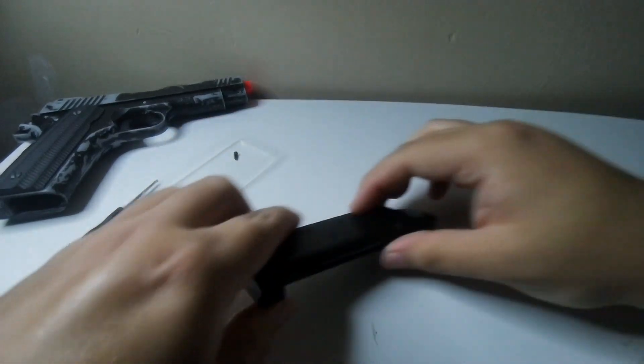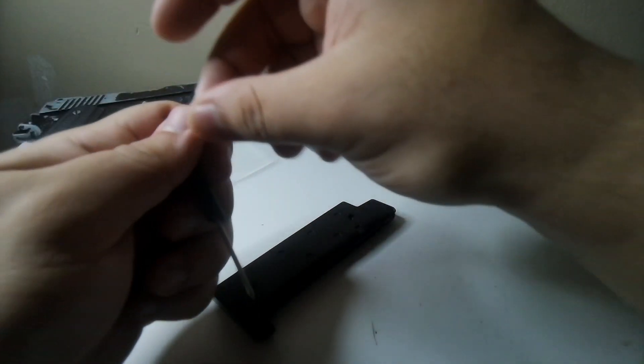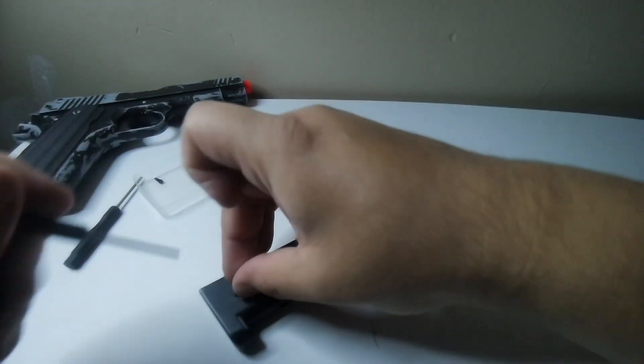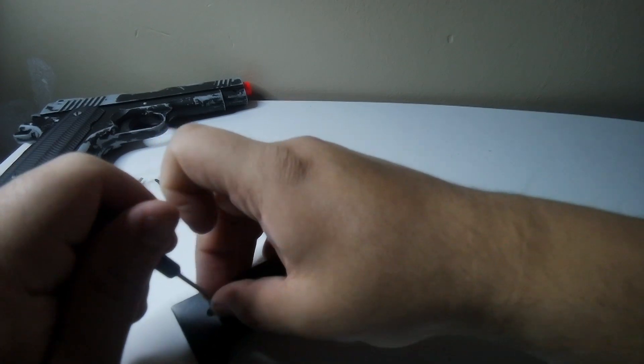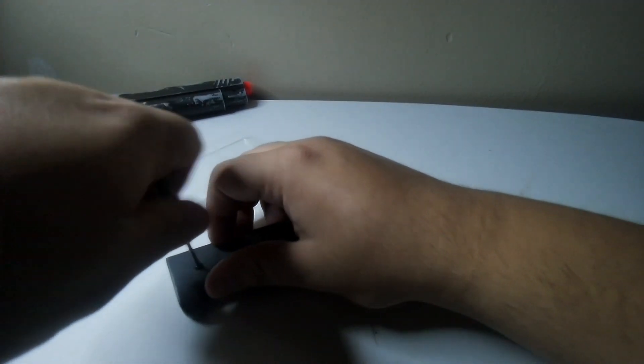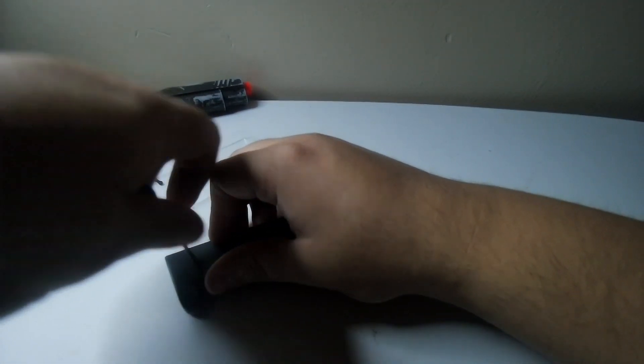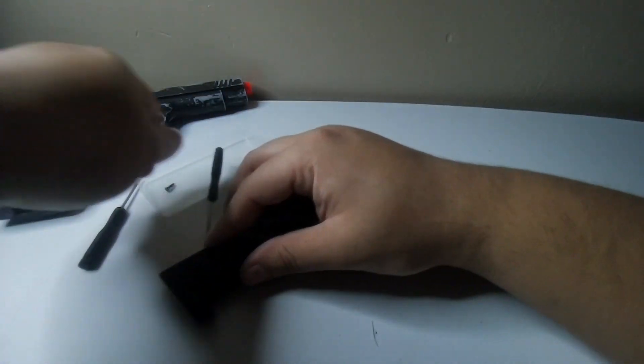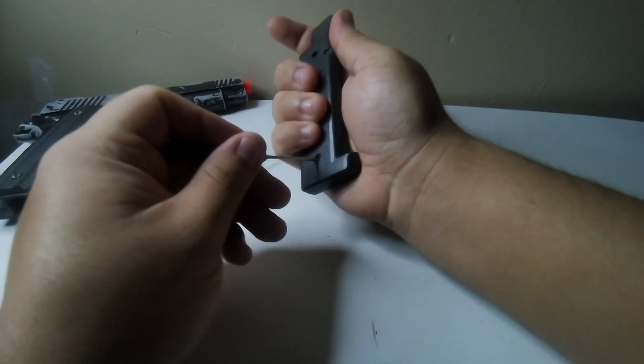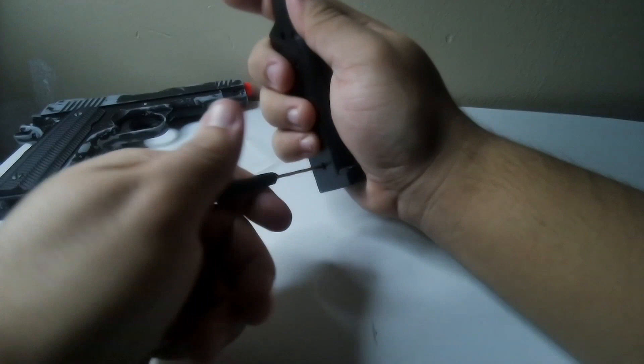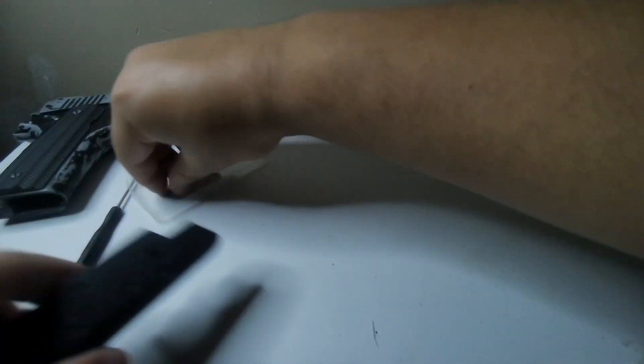There you go. Okay, unscrew the screws in the hole. Every gun may vary, trust me, I know. Okay, I'm on a little screwdriver in my hand.